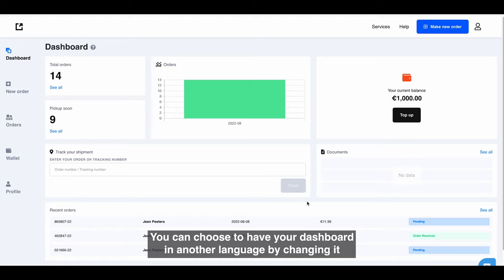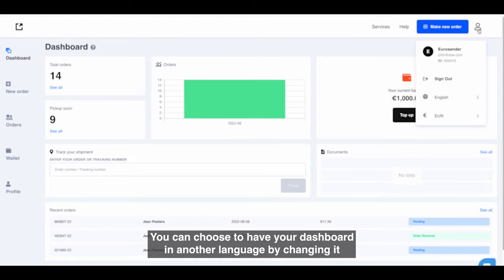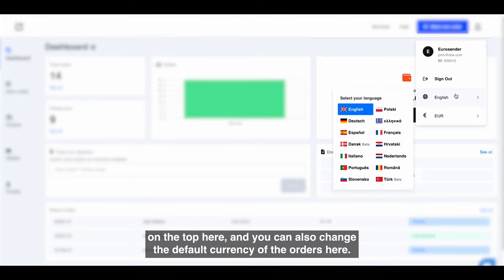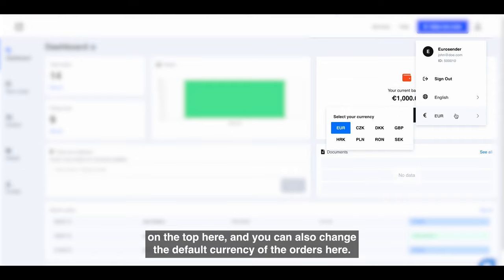You can choose to have your dashboard in another language by changing it on the top here, and you can also change the default currency of the orders here.